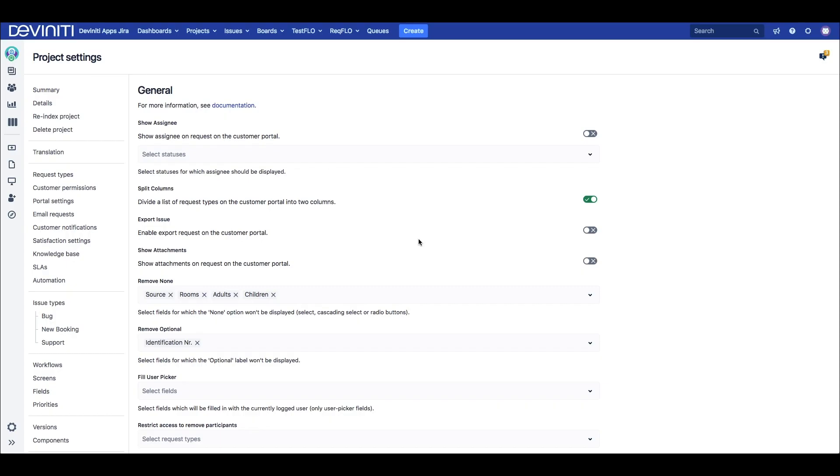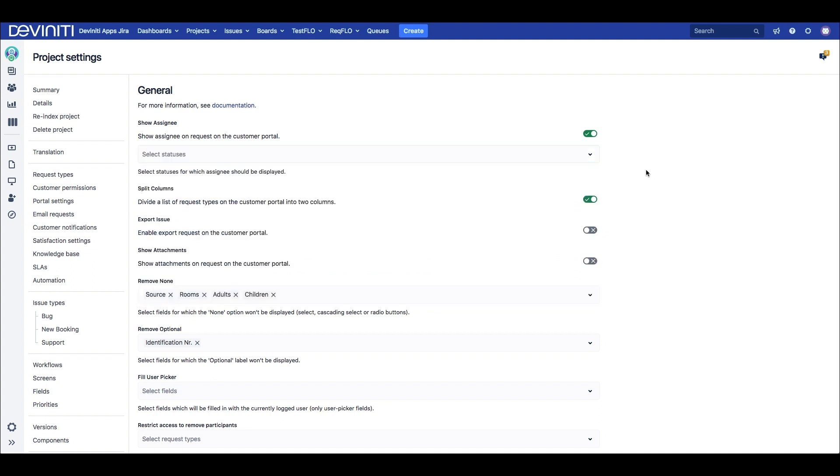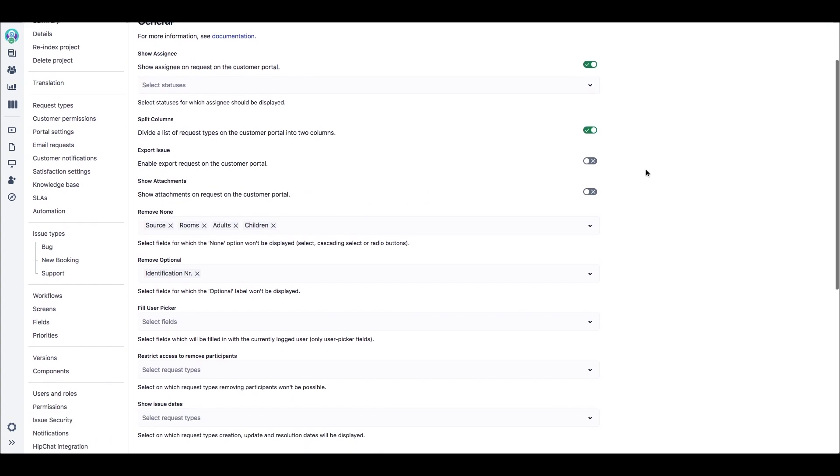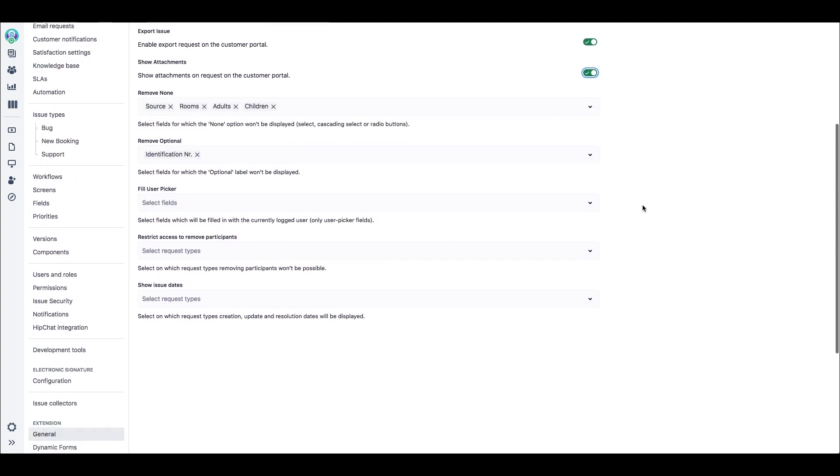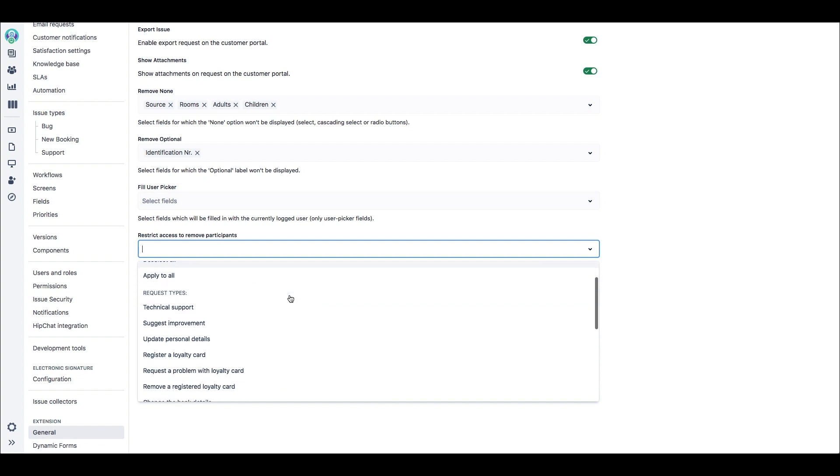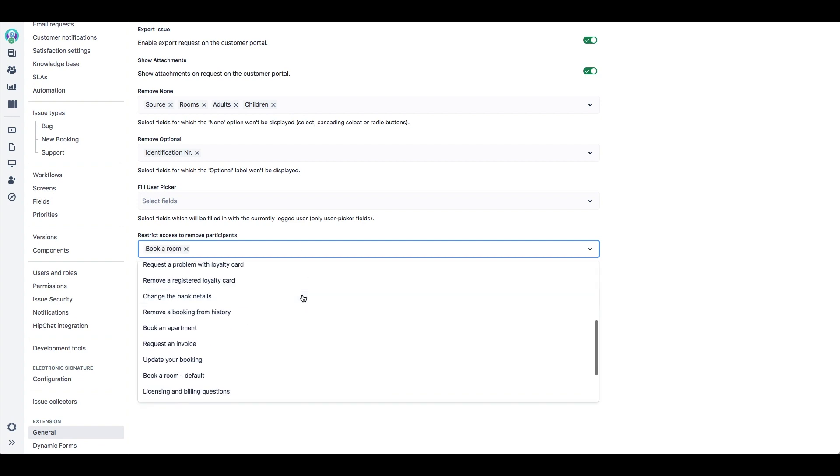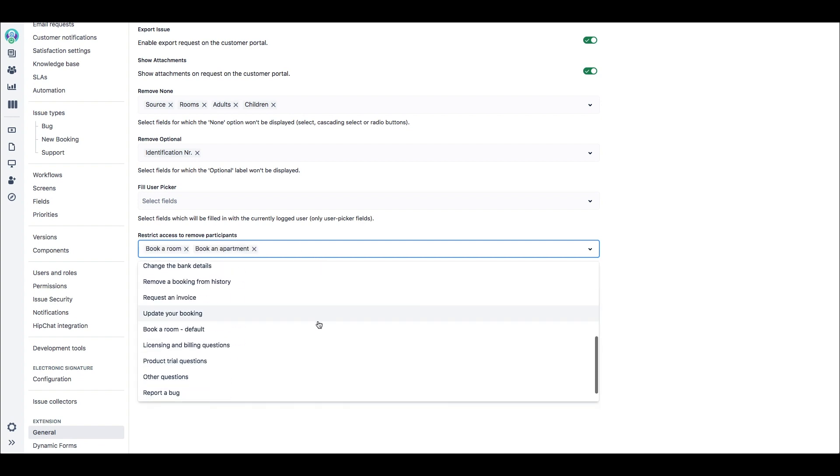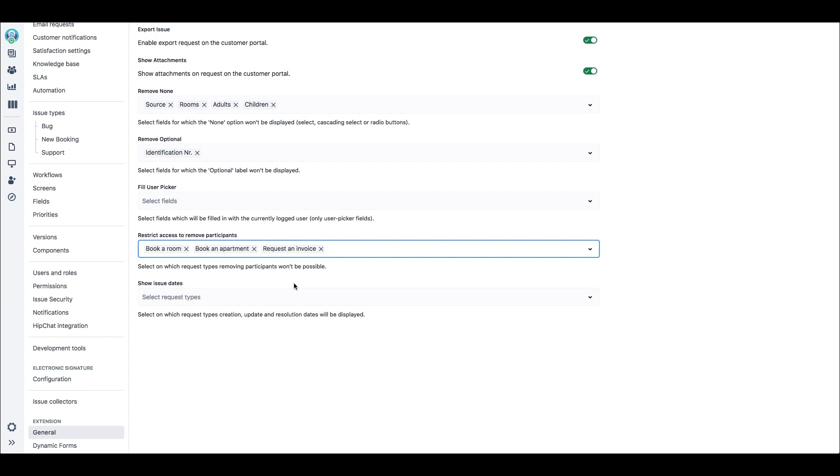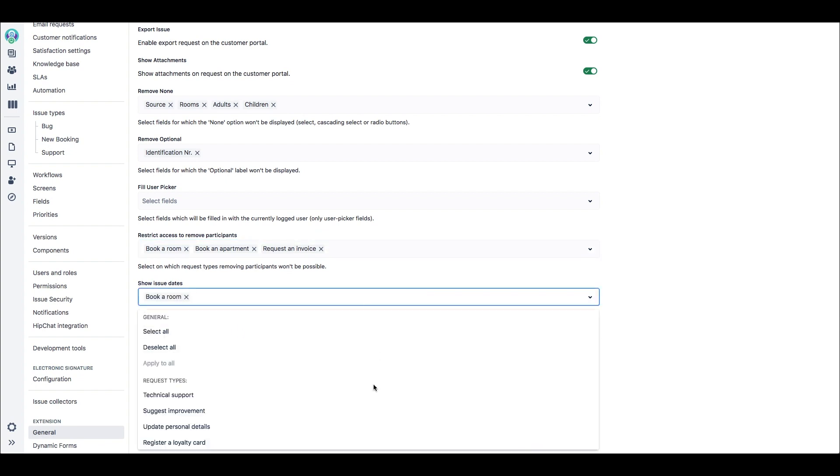If we go to the general tab of extension for Jira Service Desk settings, we will notice a bunch of things that we can enable customers to see on the request view. The first one is Show Assignee with context configuration for specific statuses. Then we can enable exporting single requests to DAG format, display the issue's attachments and dates of issue creation, last update or resolution. Here we also restrict access to removing participants on certain request types, which is sometimes needed to prevent unconscious action by a customer.